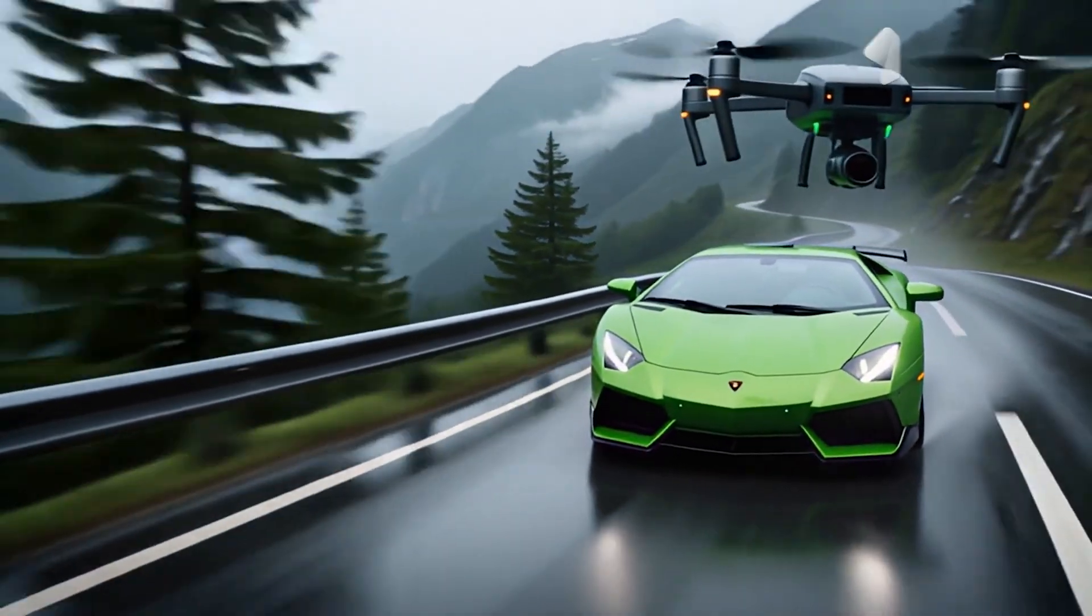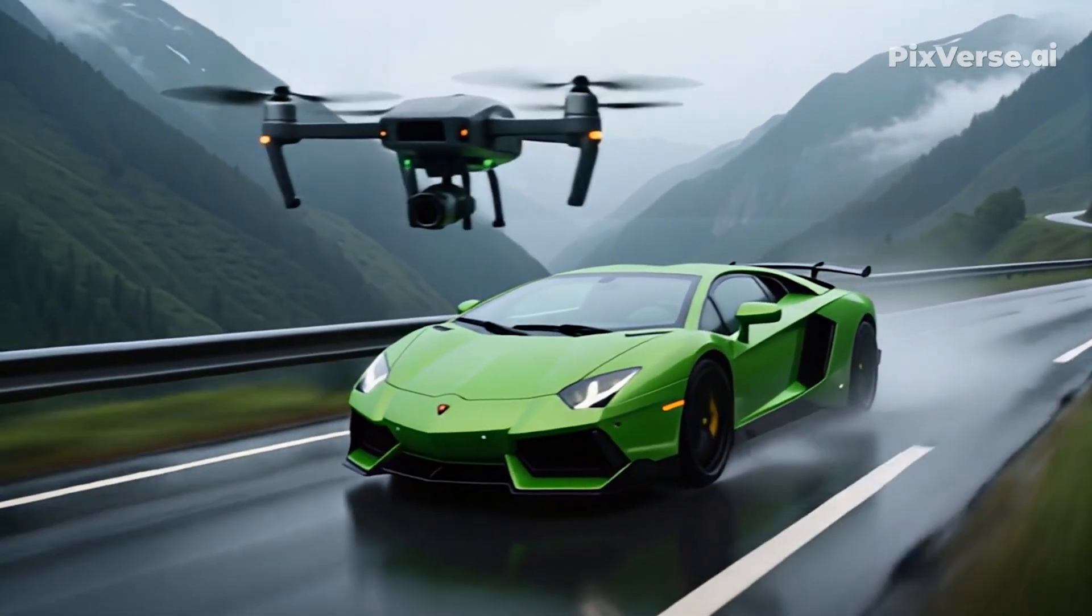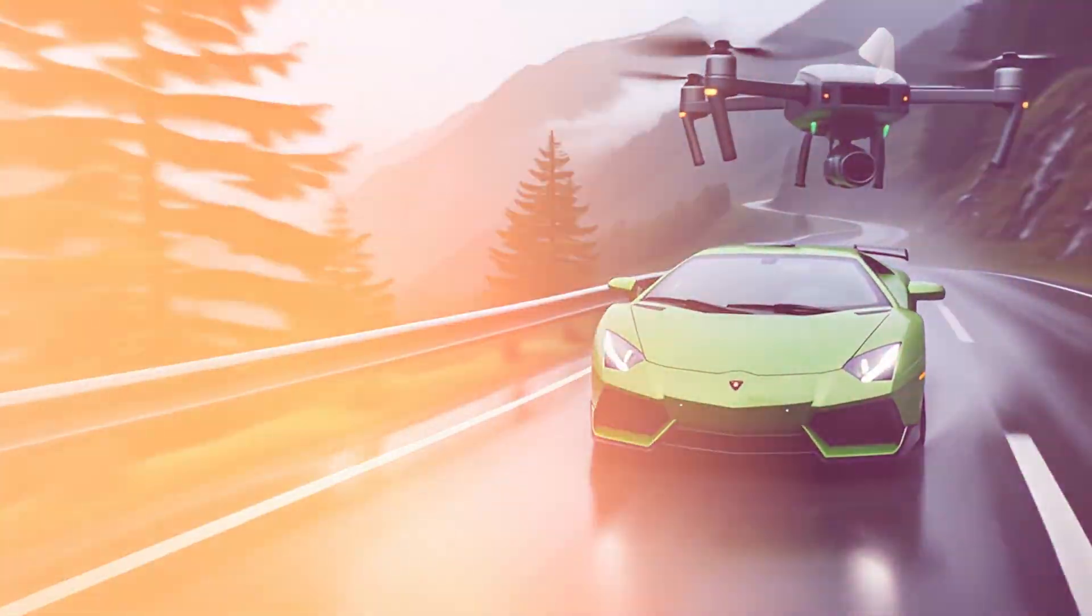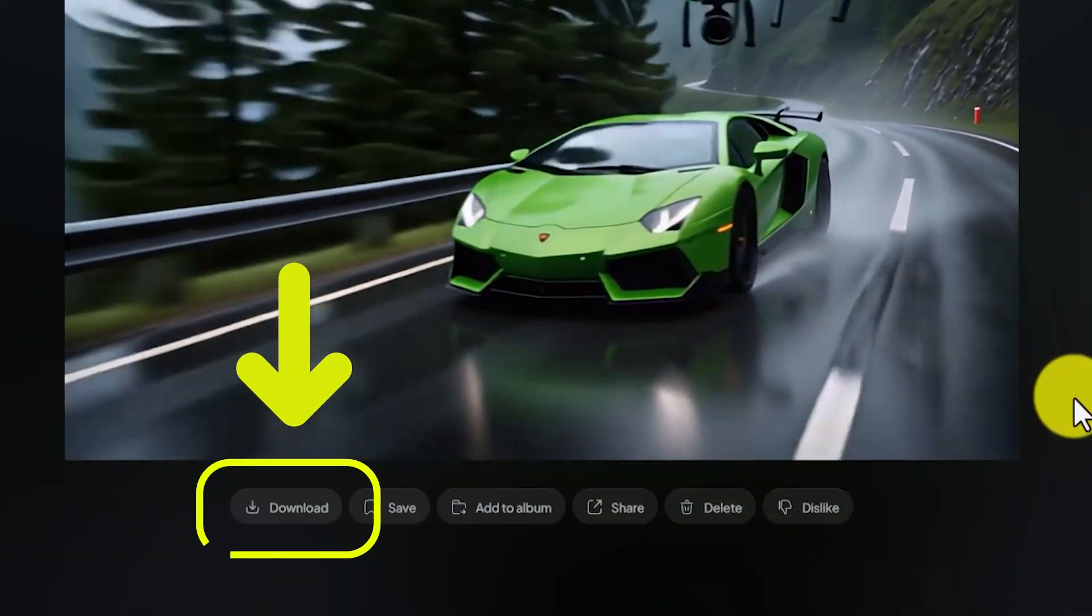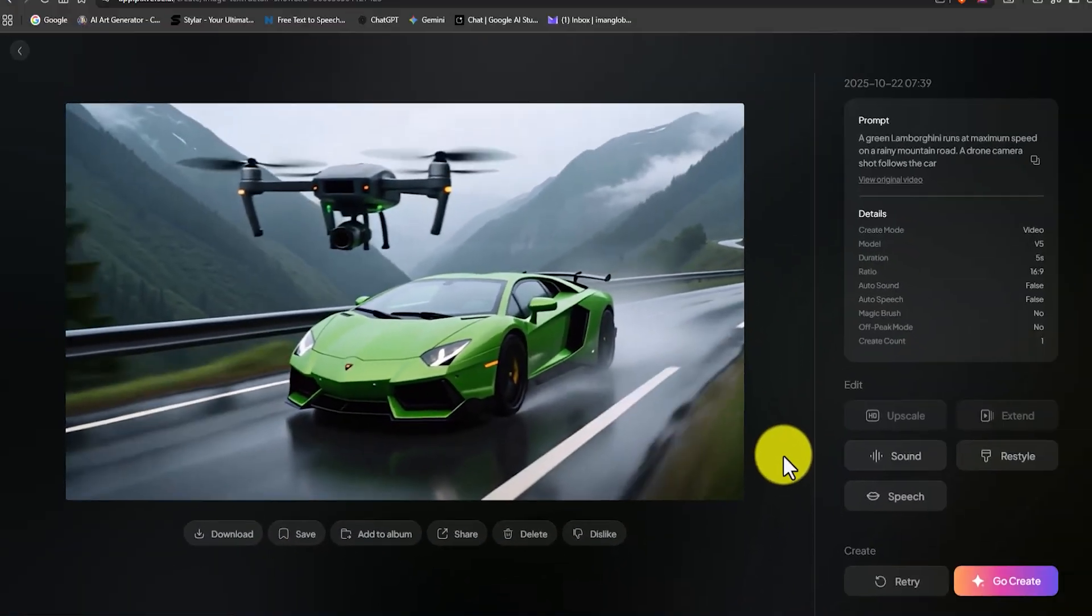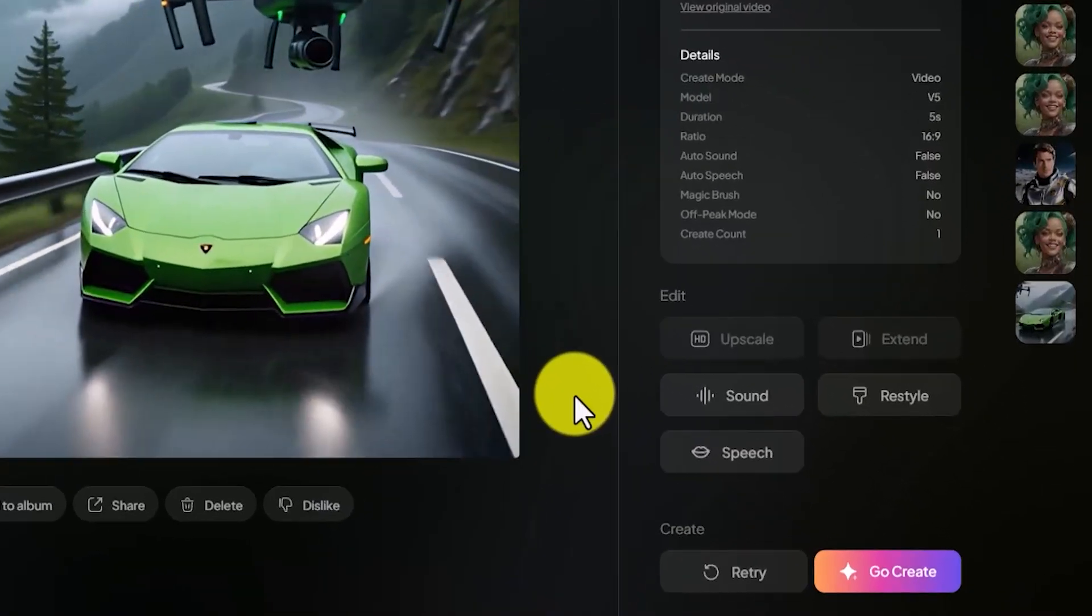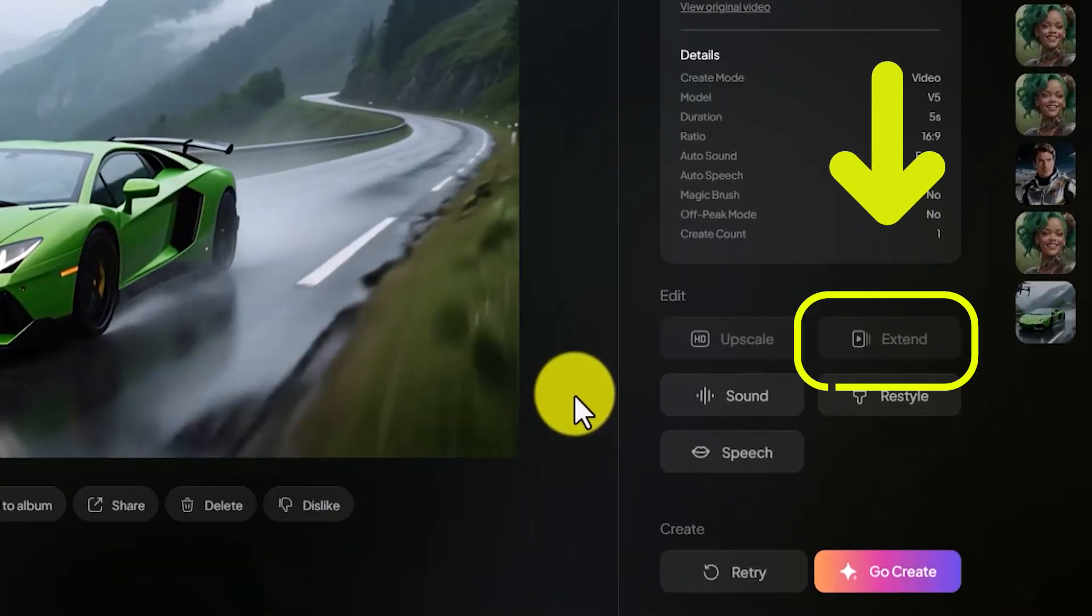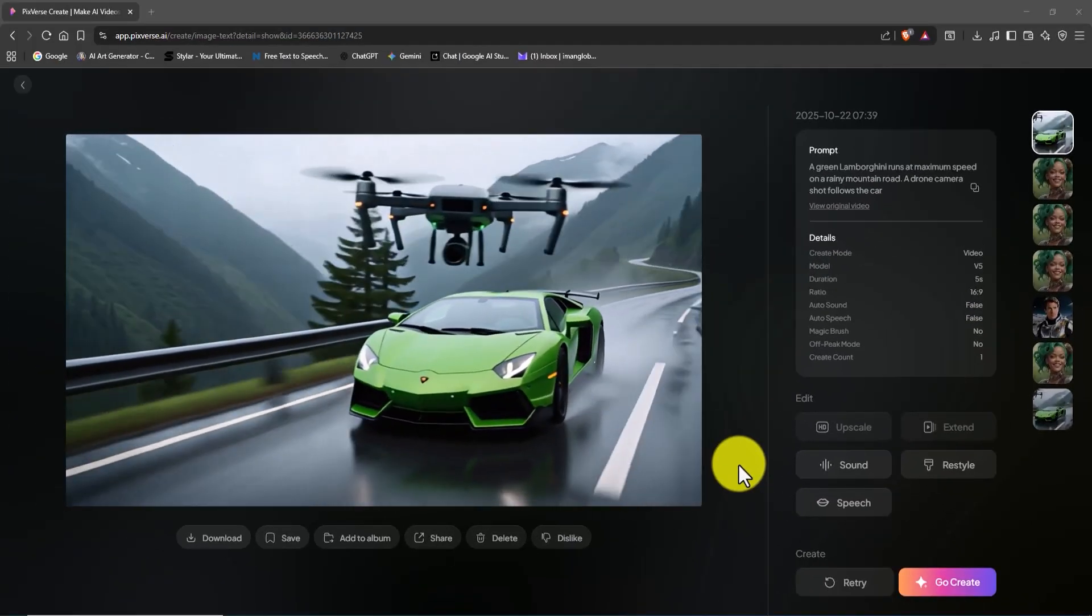With tools like Sora 2 and VO 3.1 emerging, is Hollywood's dominance coming to an end? The download button is located right below the video frame. And if you want a longer clip, there's an extend option in the bottom right corner that lets you increase the video's duration.